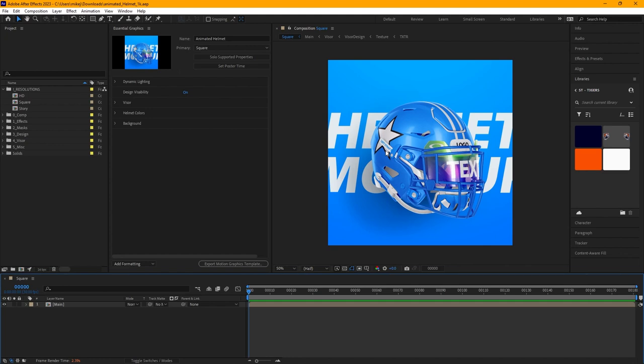You need the Photoshop template in order to place logos and do some other things. A lot of editing can be done directly in After Effects, but some things require the Photoshop template as well. The good news is, even if you've never used After Effects, this is going to be a nice introductory tutorial. We've made it really easy to edit the helmet and get a nice animation out of it.